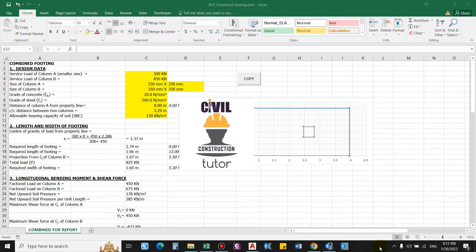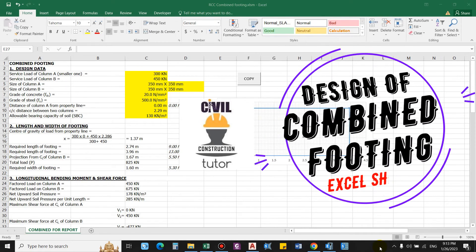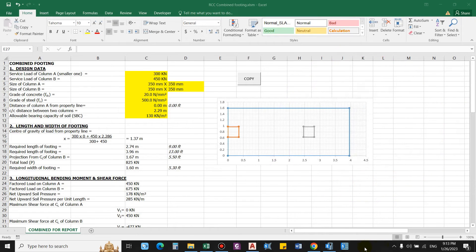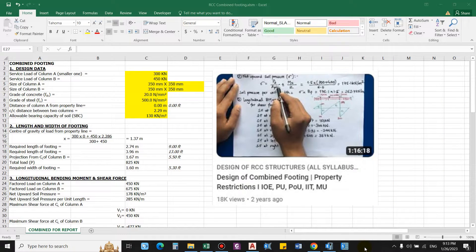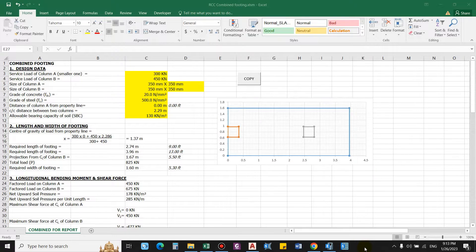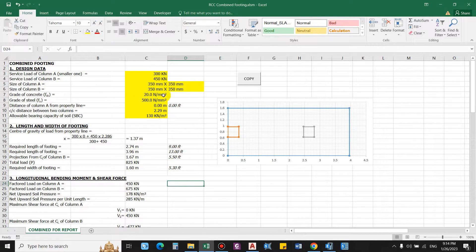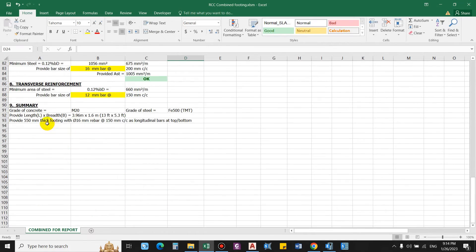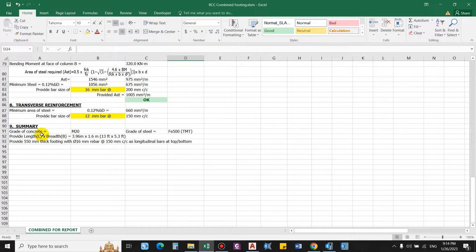Hello guys and welcome back to my channel Civil Construction and Tutor. In this video I'll show you how to design a combined footing using this Excel sheet. I have already uploaded a video regarding the theoretical part and numerical design, but in this video I'll just show how to use this Excel sheet. You input data only in the highlighted yellow cells and accordingly get the output: the dimension of the footing, grade of concrete, grade of steel, thickness of footing, and longitudinal bars.